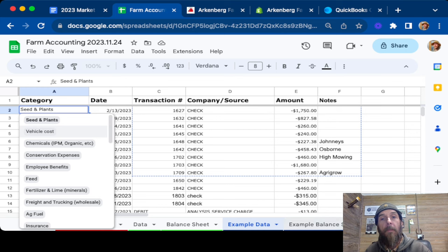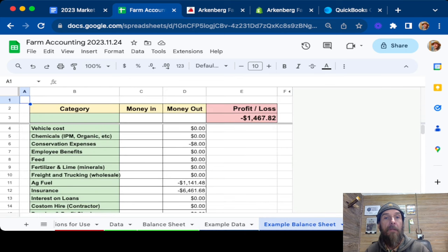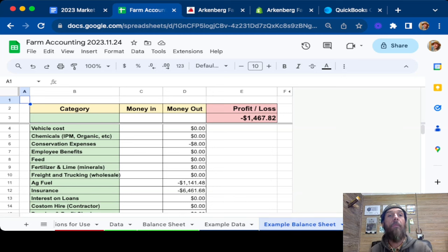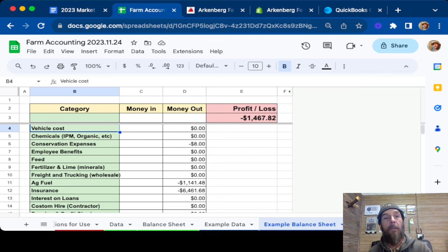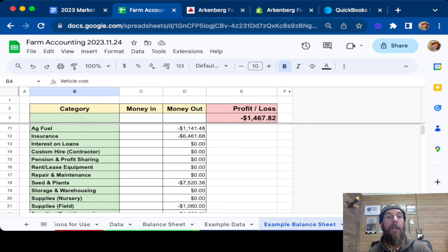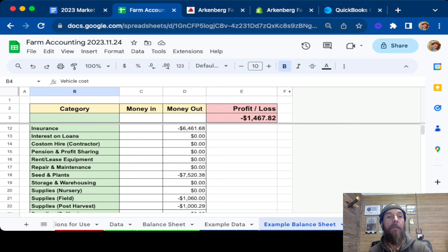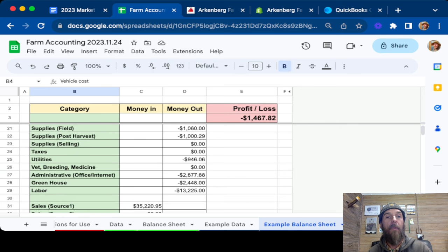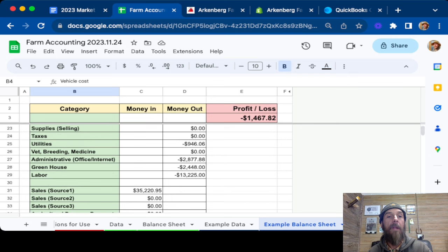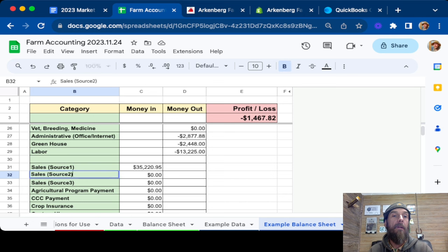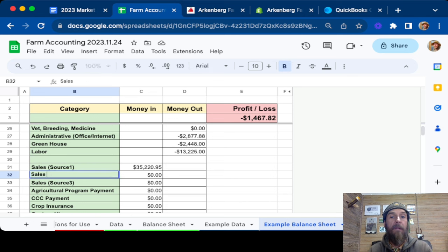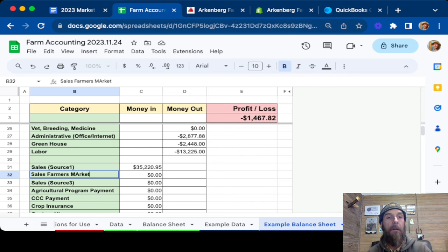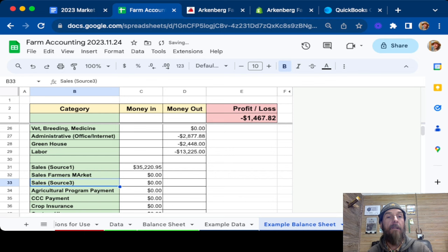So next is the actual sheet that reads from the sheet we were on previously. Again, this is example data. So this is where you'll actually go in and change what your categories are. So I took these from the 1040F. These are all the different fields they have. Money out, of course, is negative. And then your money in, which would be your sales sources. You can redesignate these, call these whatever you want. Very simple.